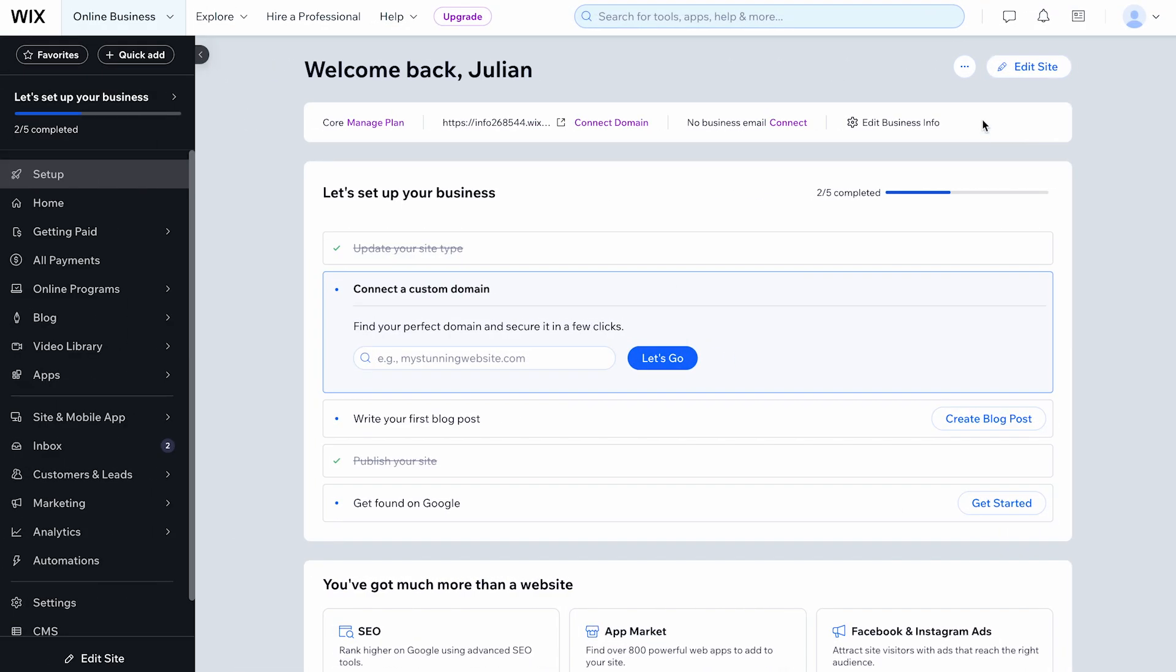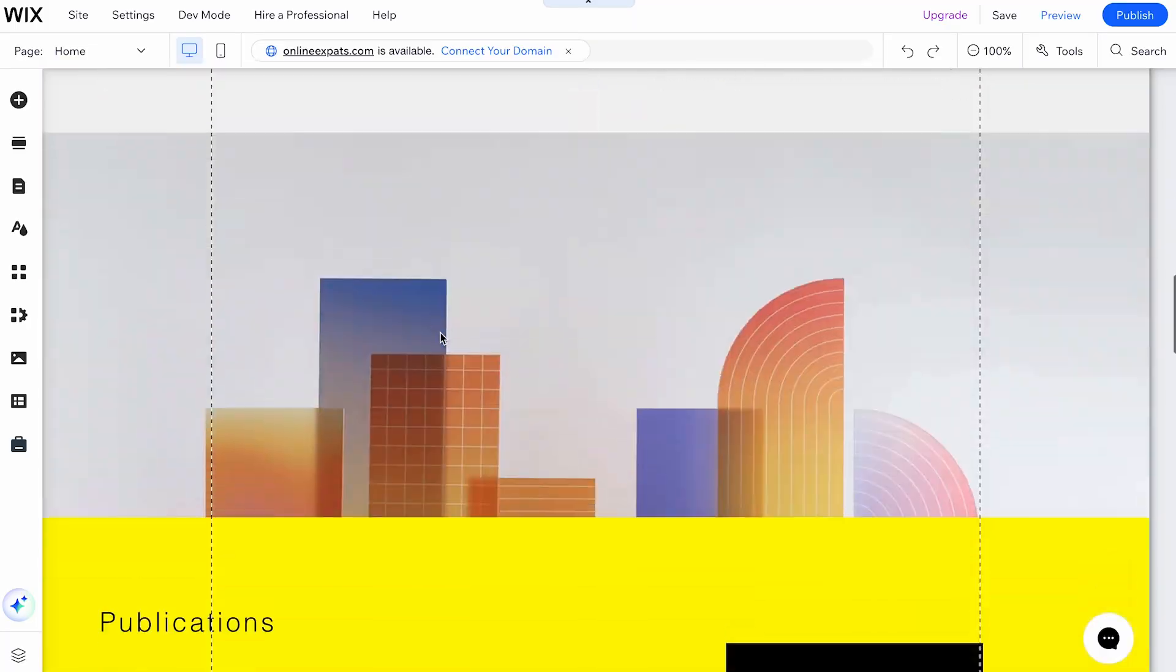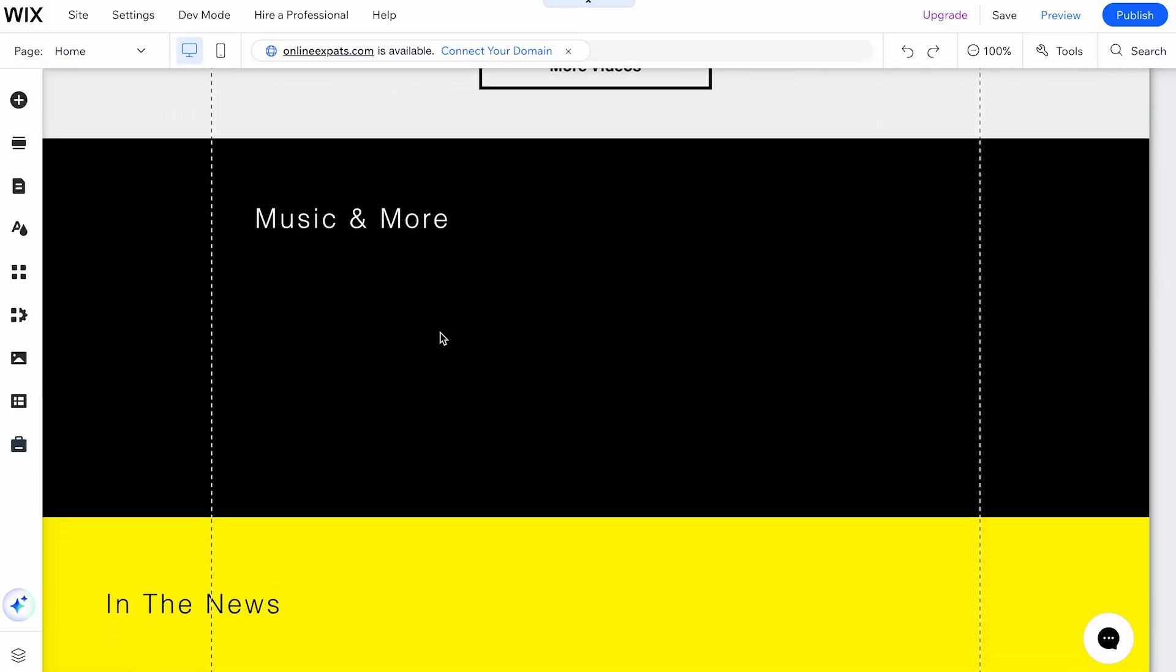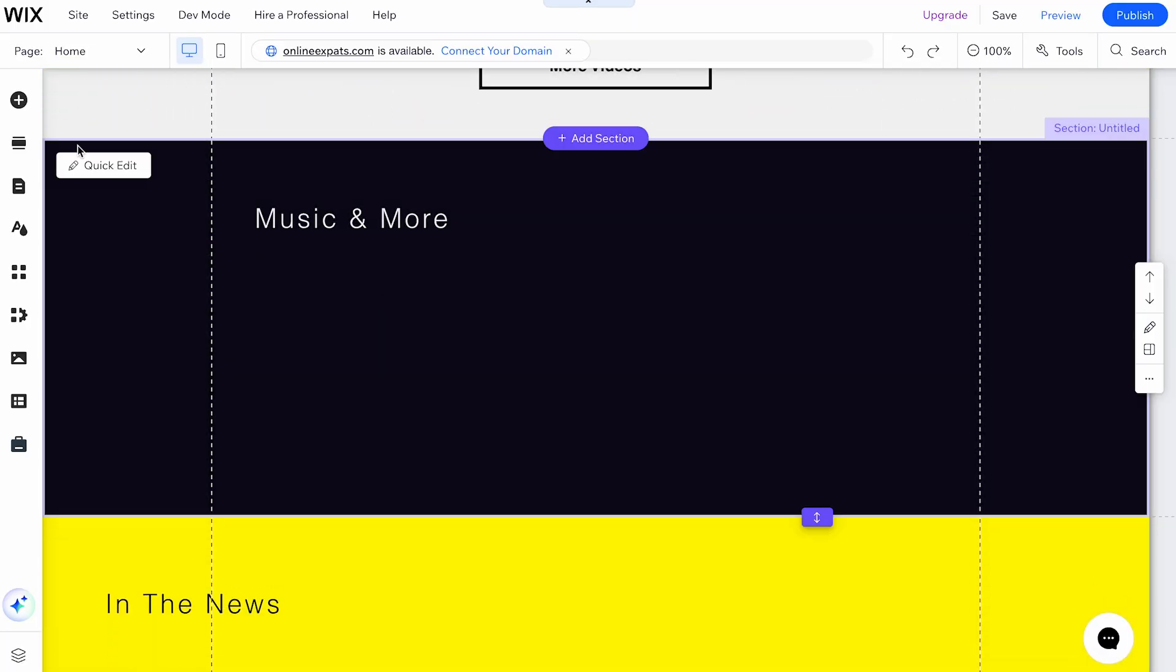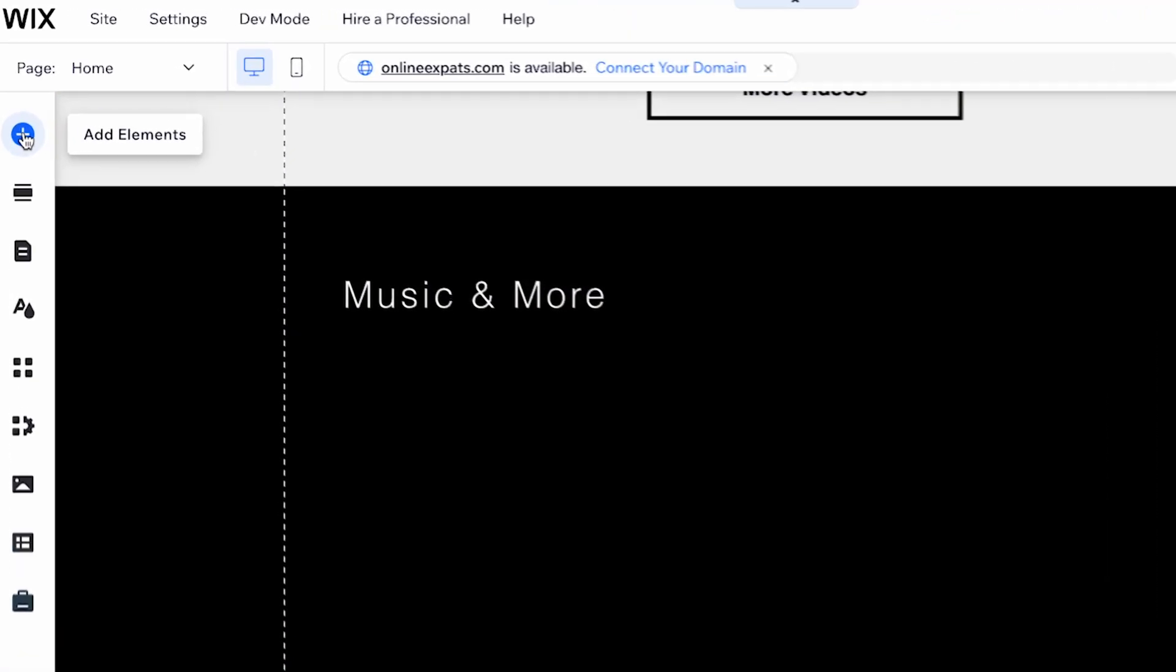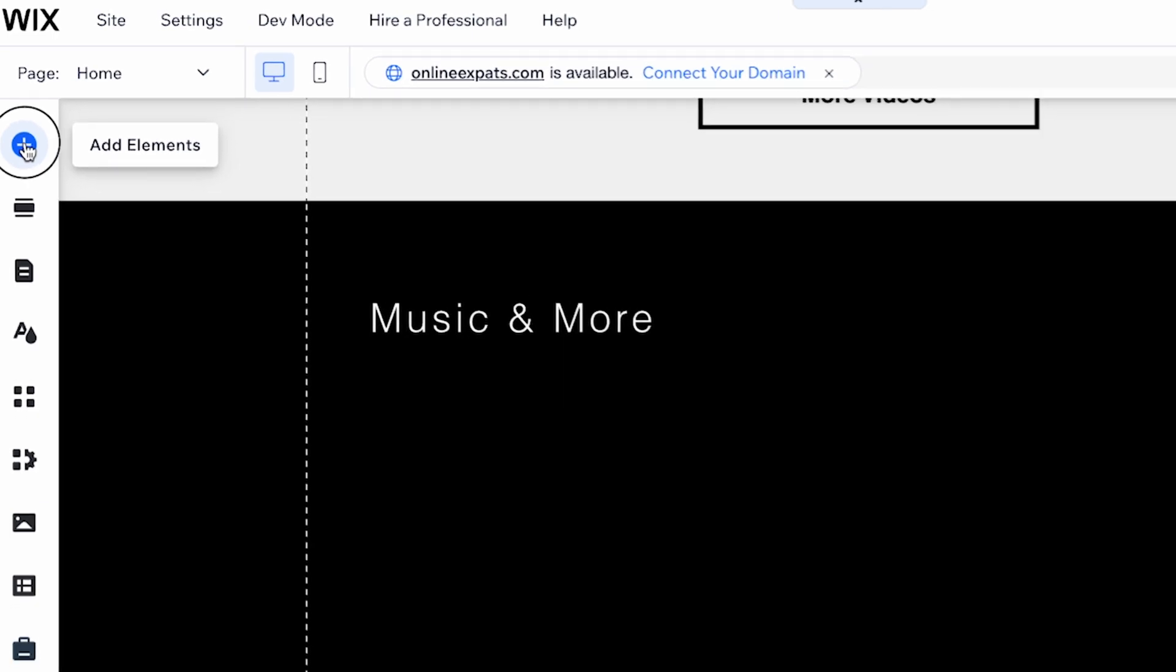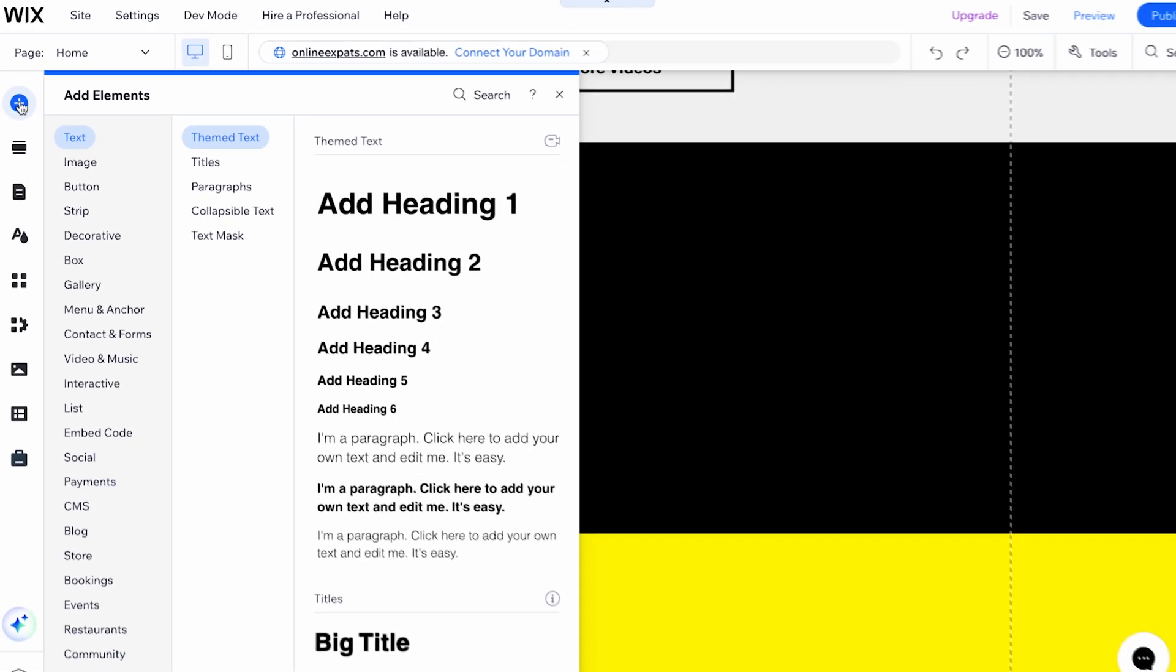First, open the editor for the site you want to add music to. Once in the editor, find the Add Elements button, represented by a plus icon in the upper left corner of the screen.